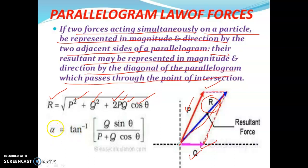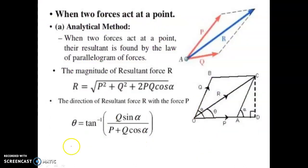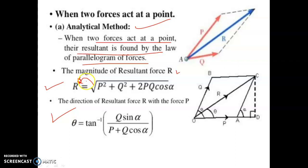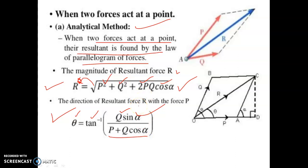To find the angle of the resultant with respect to one force, alpha equals tan inverse of Q sin theta divided by P plus Q cos theta. This gives both the magnitude and direction of the resultant. The direction theta is equal to tan inverse of Q sin alpha divided by P plus Q cos alpha.